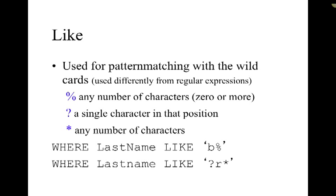For example if we say where last name like B percent then it's going to start with a B and then it can have zero or more characters that follow. So it could be a B by itself or it could be B with hundreds of letters that follow. The last example where last name like question mark R asterisk - the question mark means that there's a single character before the R and then the asterisk means that there's any number of characters that come after R.